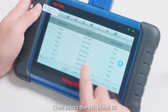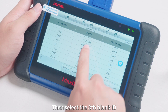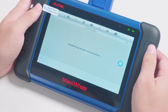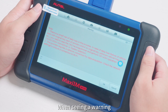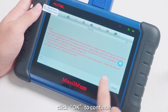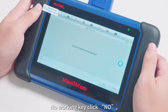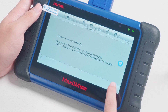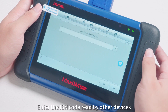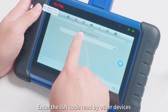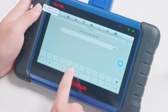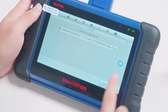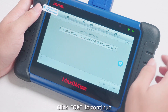Then select the 8th blank ID and click OBD Read SK. When seeing a warning, click OK to continue. When prompted about no working key, click No. Enter the ISIN code read by other devices, then click OK to continue.